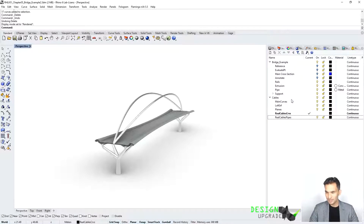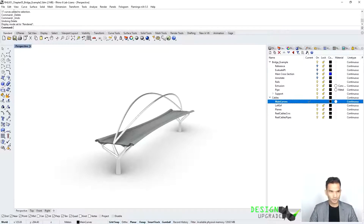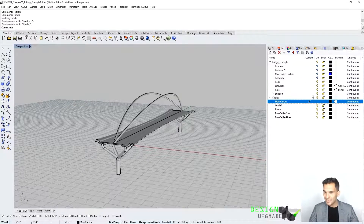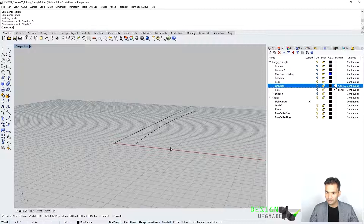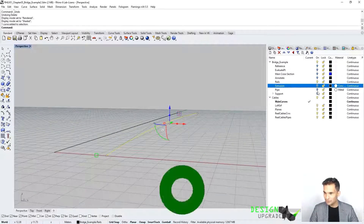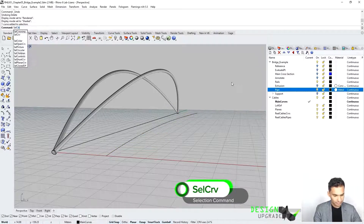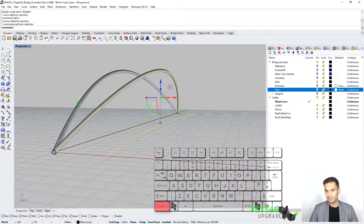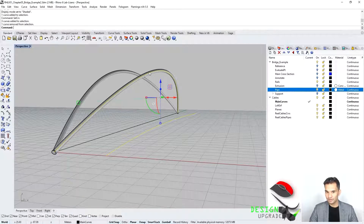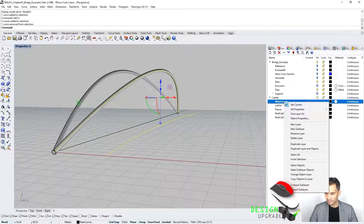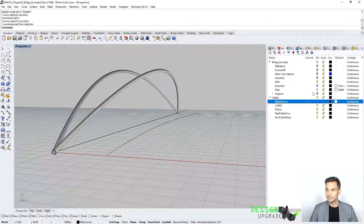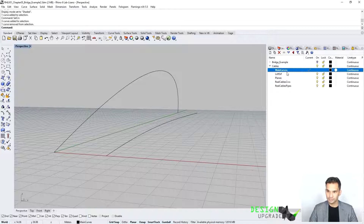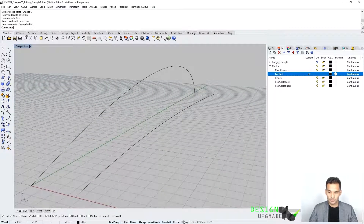It looks complex but it's really not. What we need to do is first go into shaded mode — you might have the isocurves on, it looks something like this, don't be put off by that. I want to disable everything that has nothing to do with my main cables. I'm looking for the curve I need, pressing and holding Control to deselect everything I don't need. I just need these two curves, and I'm going to copy objects to layer, putting everything else off. Now we're looking at just the main curves.